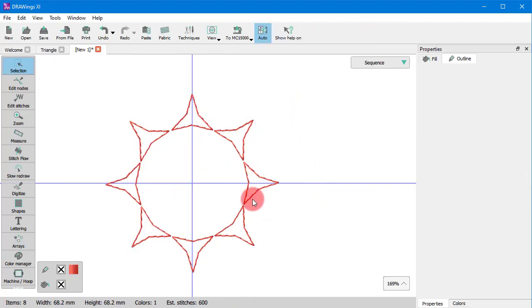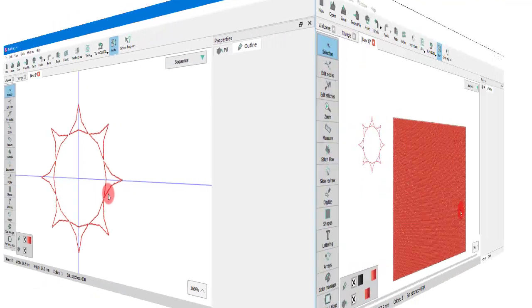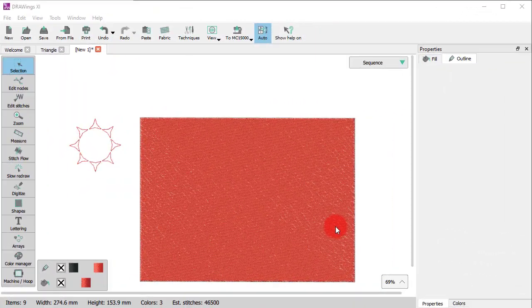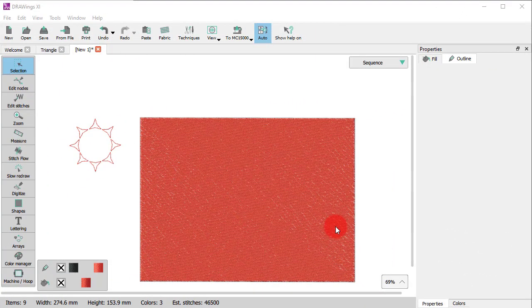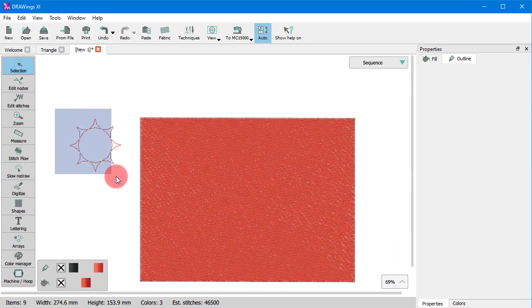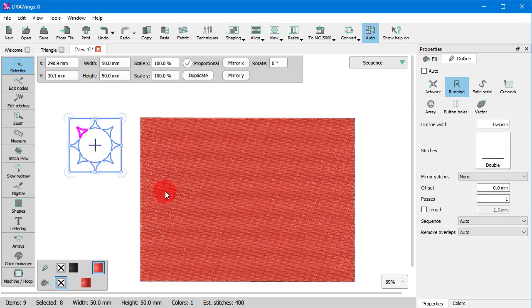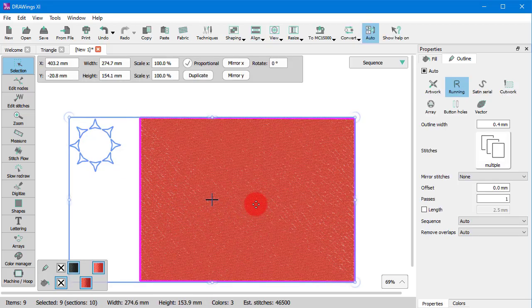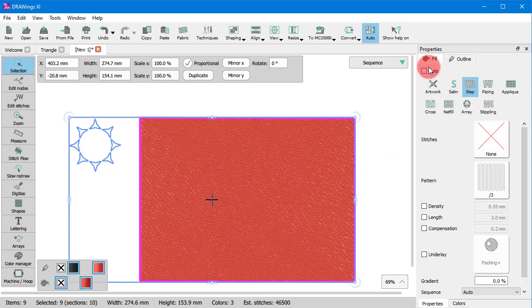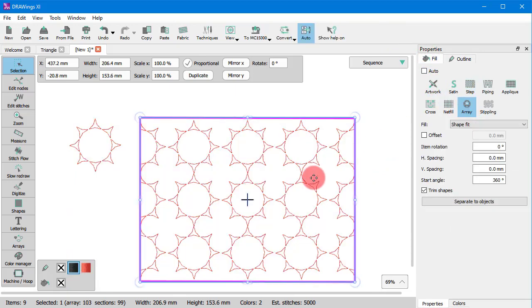Now, we will use this circle as base object to create a fill pattern in the rectangular object. Select this circle we have created and the rectangle shape and apply ArrayType from the Fill tab.